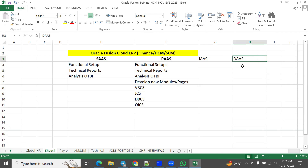DaaS — Data as a Service — applies when a client has data they are willing to provide access to, charging based on the number of records accessed. For example, Naukri.com, the top job portal in India, has millions of job profiles in their database. Companies pay to access those records to hire employees — that's data as a service. Oracle doesn't maintain such data, but this is a common example in cloud computing contexts.